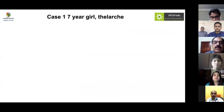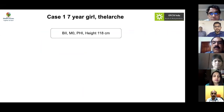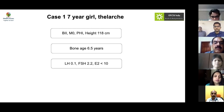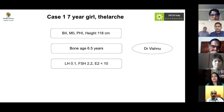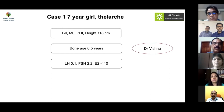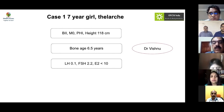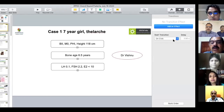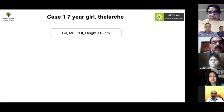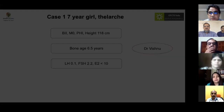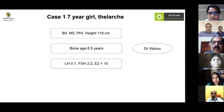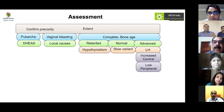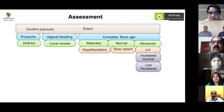Case 1: A seven-year-old girl presented with breast development — breast stage 2, no pubic hair or menses, height 118 cm, bone age 6.5 years, LH 0.1, FSH 2.2, estradiol less than 10. To confirm thelarche, place the thumb and index finger around the areola — any resistance felt confirms thelarche; otherwise it is lipomastia. Given normal bone age and low estrogen, this child appears to have lipomastia rather than true thelarche.